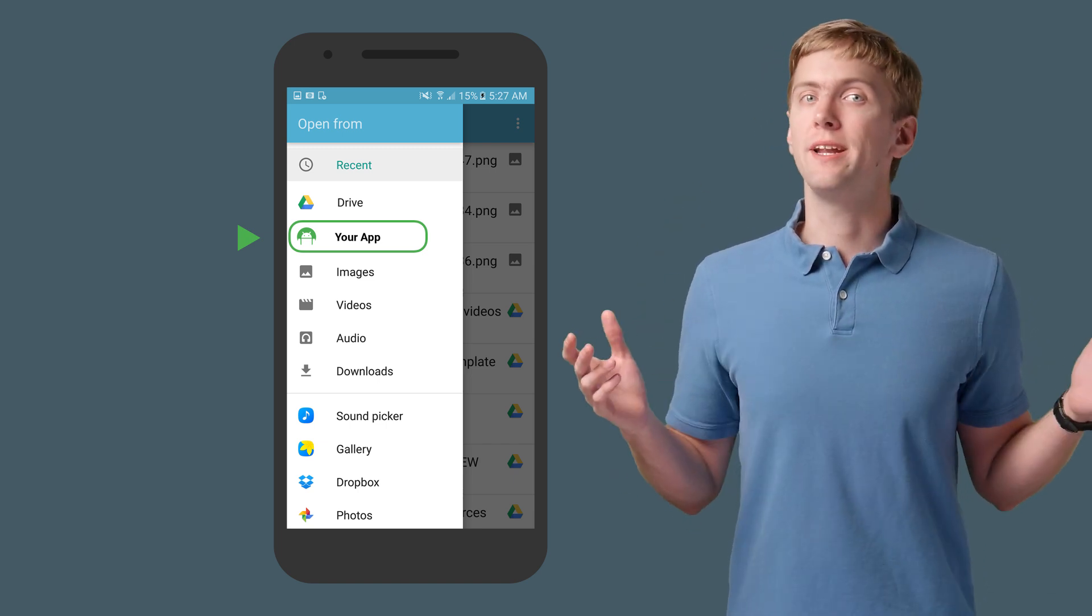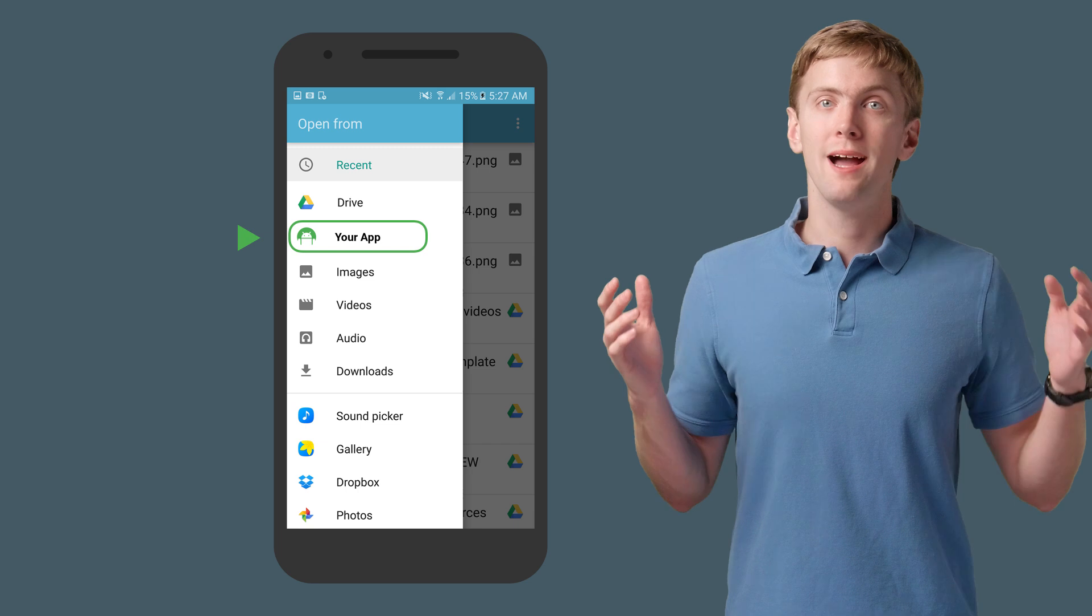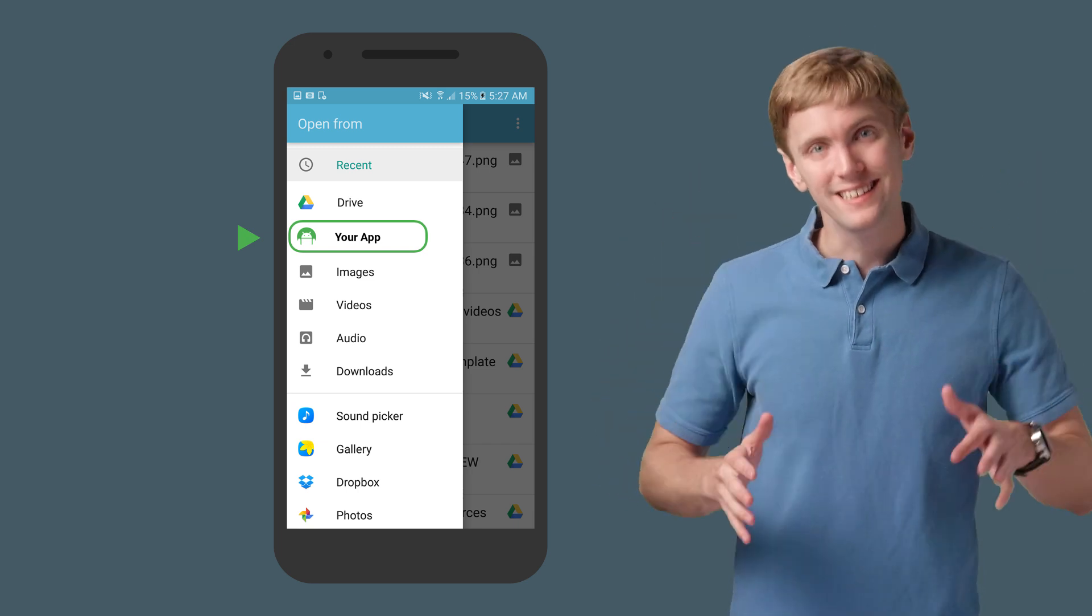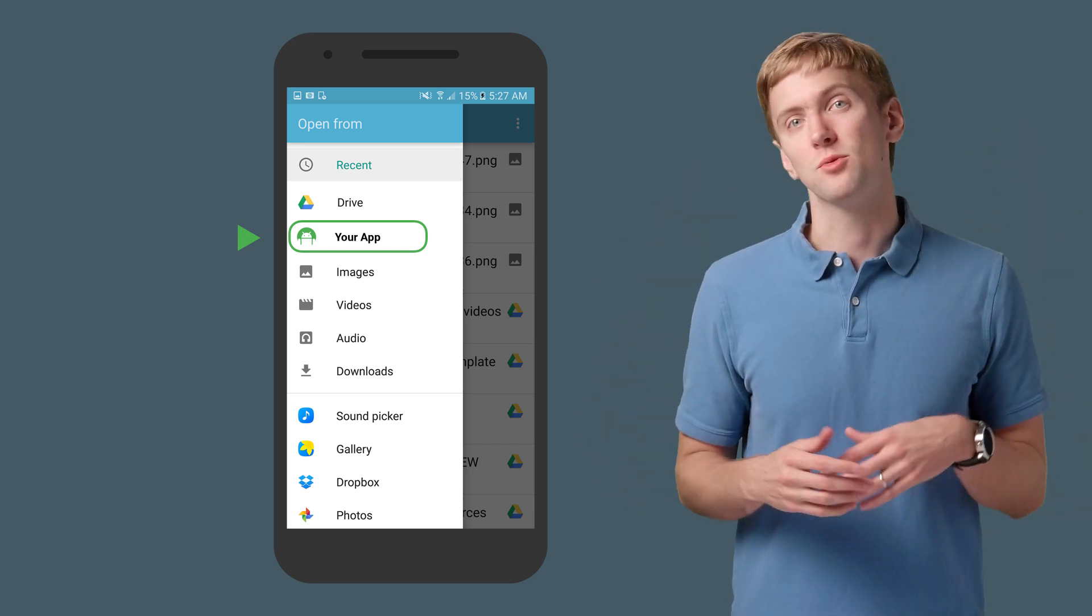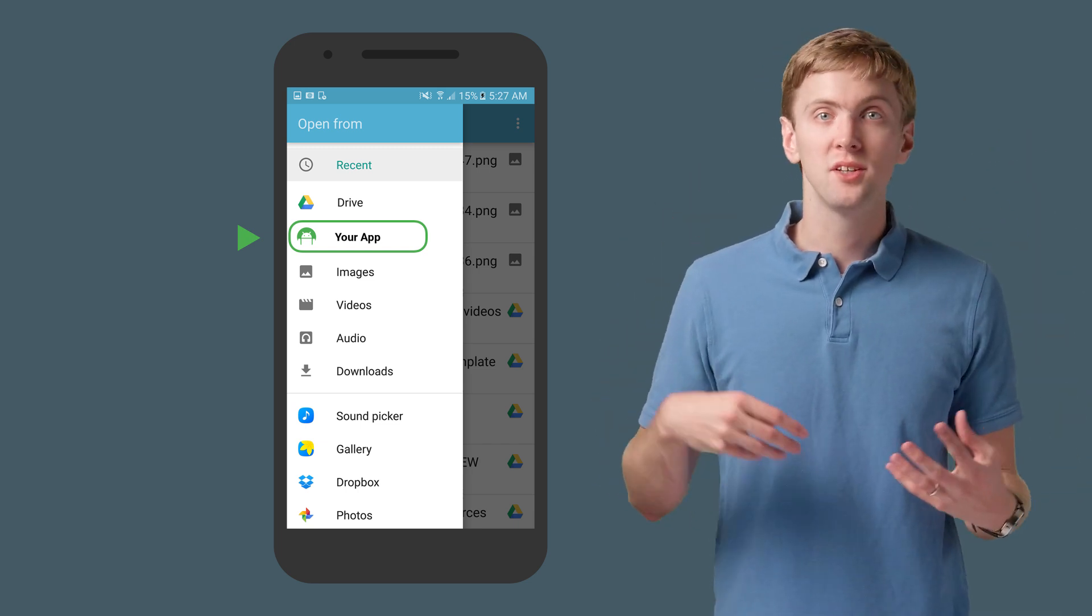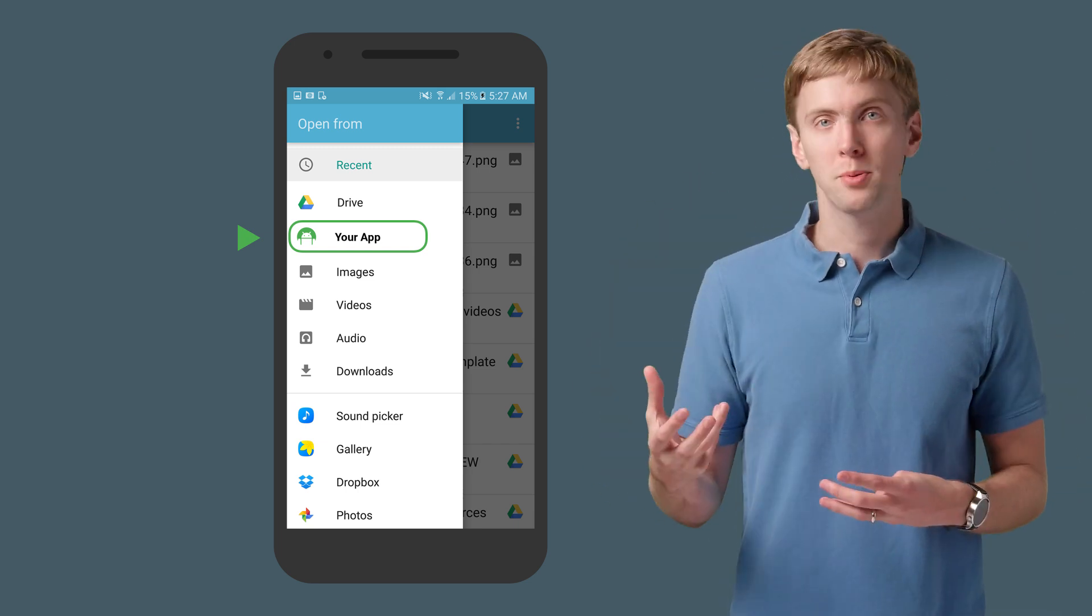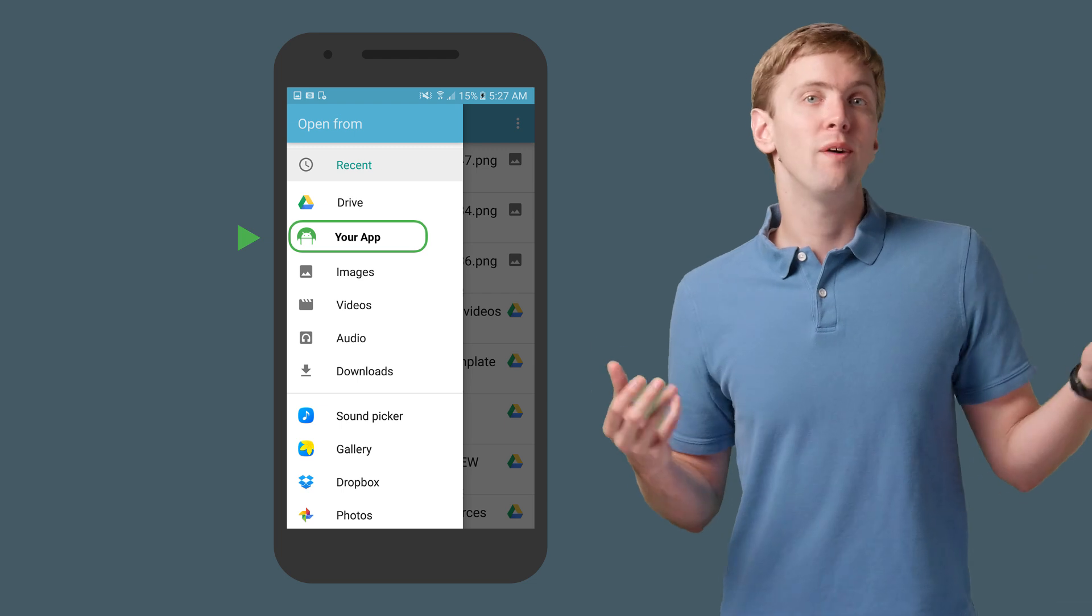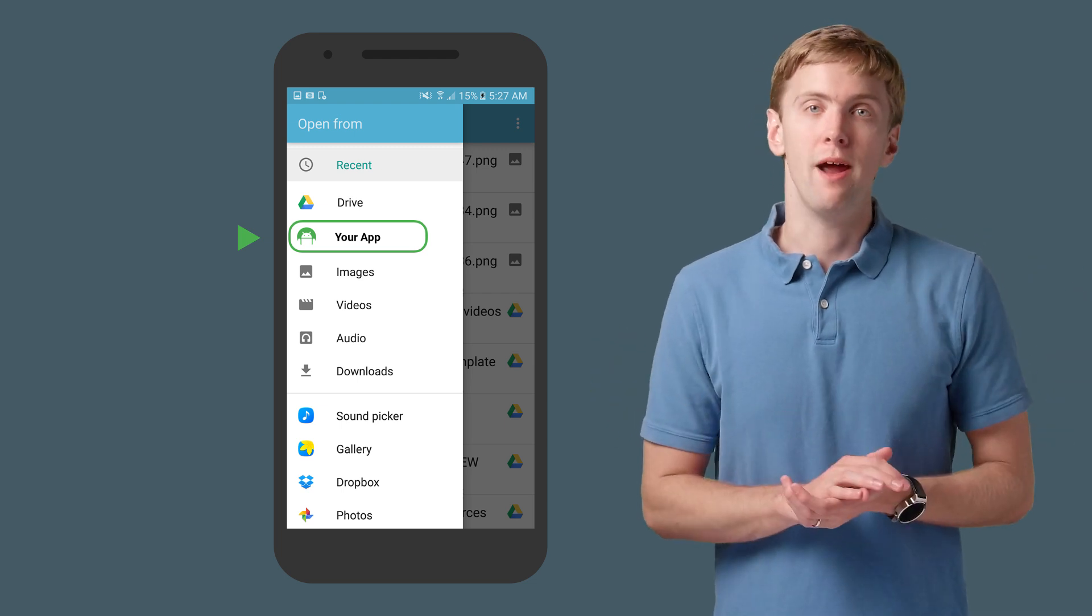No more need to build your own UI and a consistent experience, whether users are operating on local files or files you provide or files from some other app. But this is really only the beginning of the Storage Access Framework.